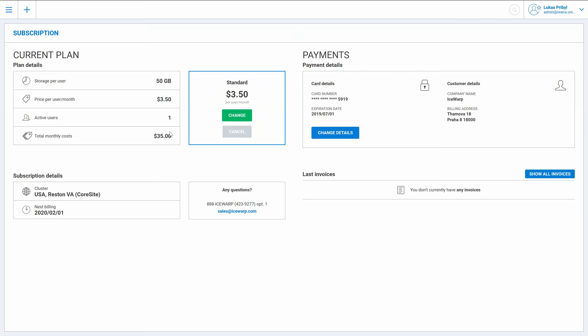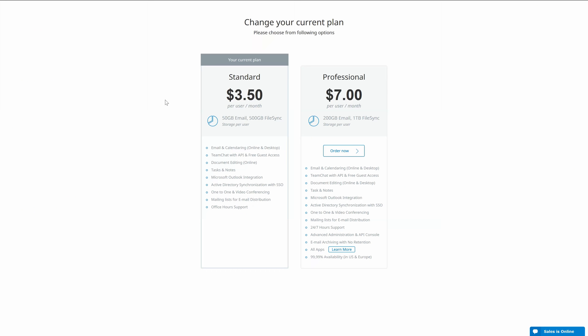But now let's have a look at how to change your plan. What if I'd like to upgrade my plan from standard to professional? Well it's pretty easy. Just go here to the change button and it should automatically open a new web page where you have the selection of two plans which IceWarp Cloud is now offering. Standard and professional.